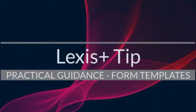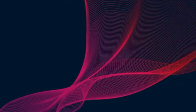This week's tip has to do with one of my personal favorite Lexis features: practical guidance and template forms. Practical guidance on Lexis Plus provides you with model document templates so that you can complete day-to-day tasks like an experienced attorney.